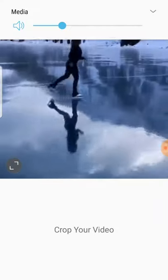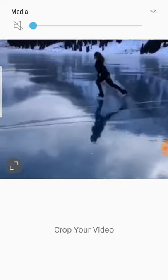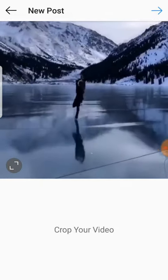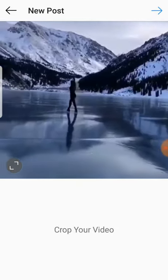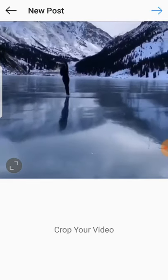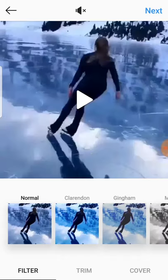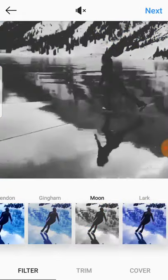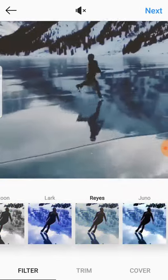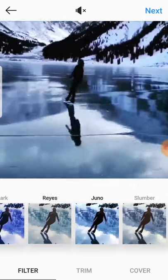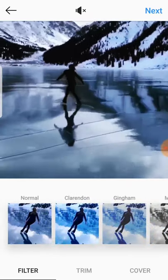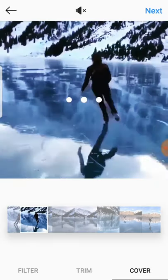Then you go to this arrow that points to the right and press it. You can choose the filters here, and you can also choose the cover.